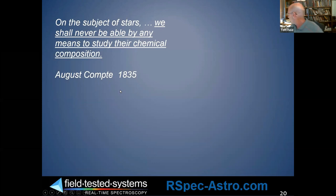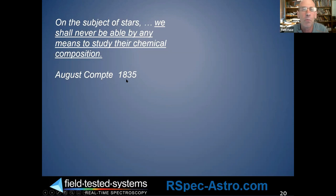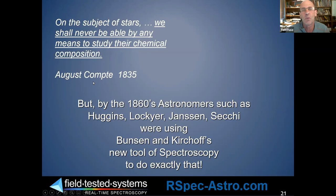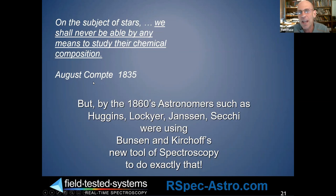In 1835 a French philosopher declared that stars are simply too far away for us to ever know what they're made of. Yet within just a few decades, people were using spectroscopy to study the stars extensively. Tom reflects on what we don't know today that people 20, 30, or 100 years from now will find obvious — whether in chemistry, biology, or some other field.